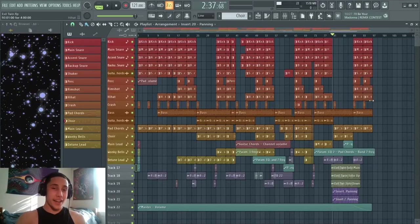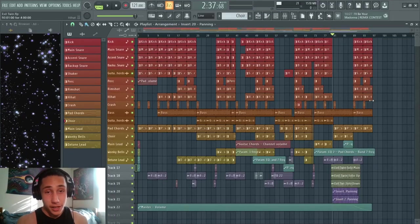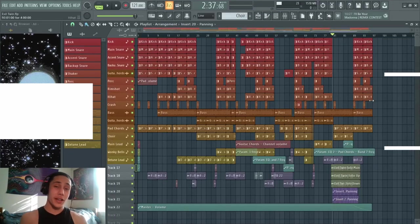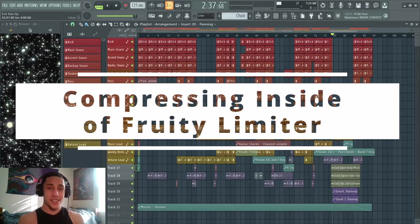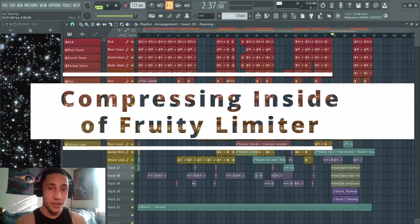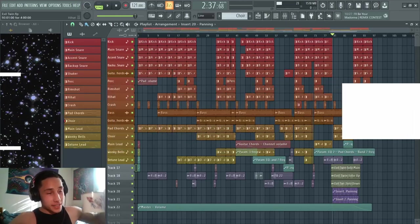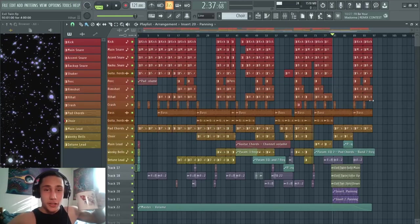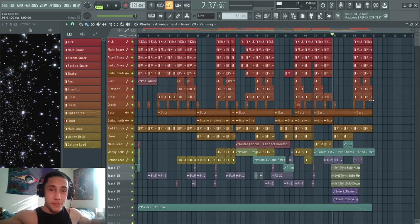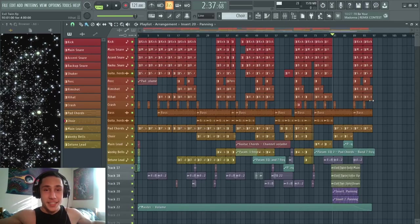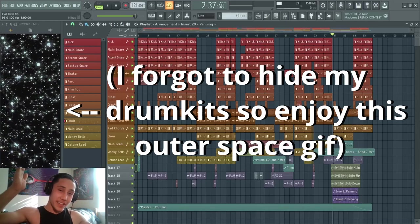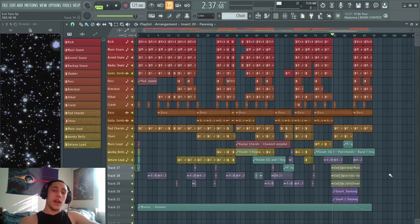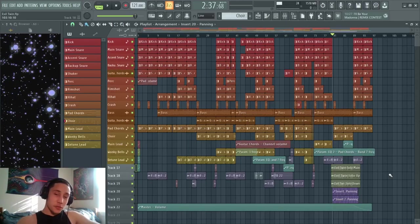Yo, what's cracking everybody! Today I'm coming in with a quick tutorial on how to compress things inside Fruity Limiter. Got me a nice iced black coffee on this fine Sunday morning and I'm ready to educate. Let's jump right into it. I got this new beat loaded up that I've been working on lately.